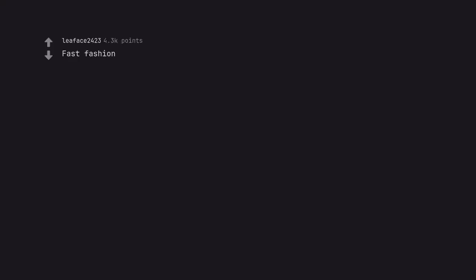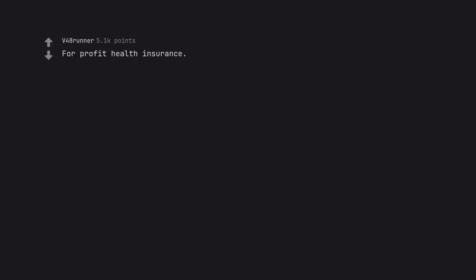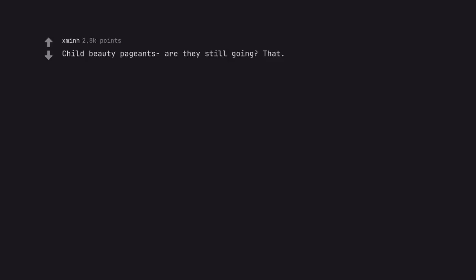Fast fashion. What's fast fashion? For profit health insurance. Child beauty pageants, are they still going? That. Not even Frank's little beauties.